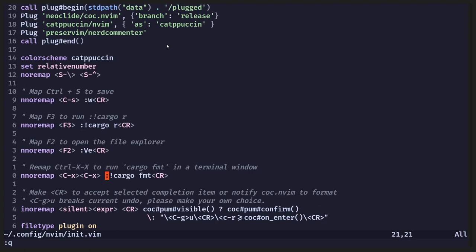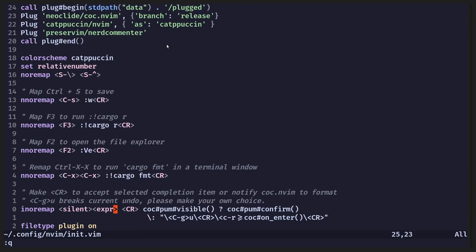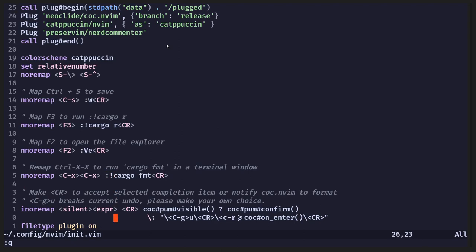Control X, Control X. That's for cargo format. And yeah, file type plugin on. That line there. Sorry. I had to add as part of the instructions to get Nerd Commenter running.